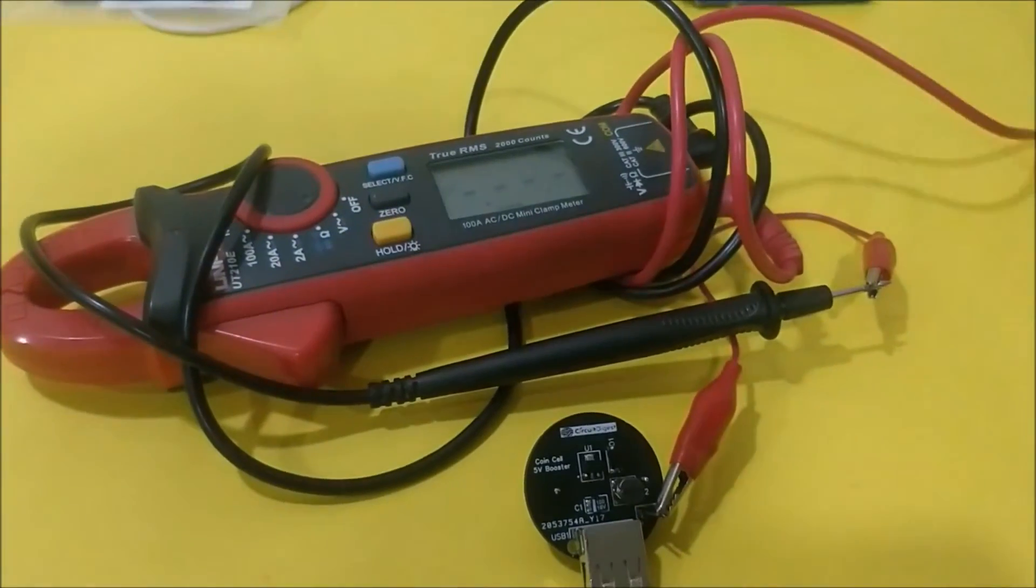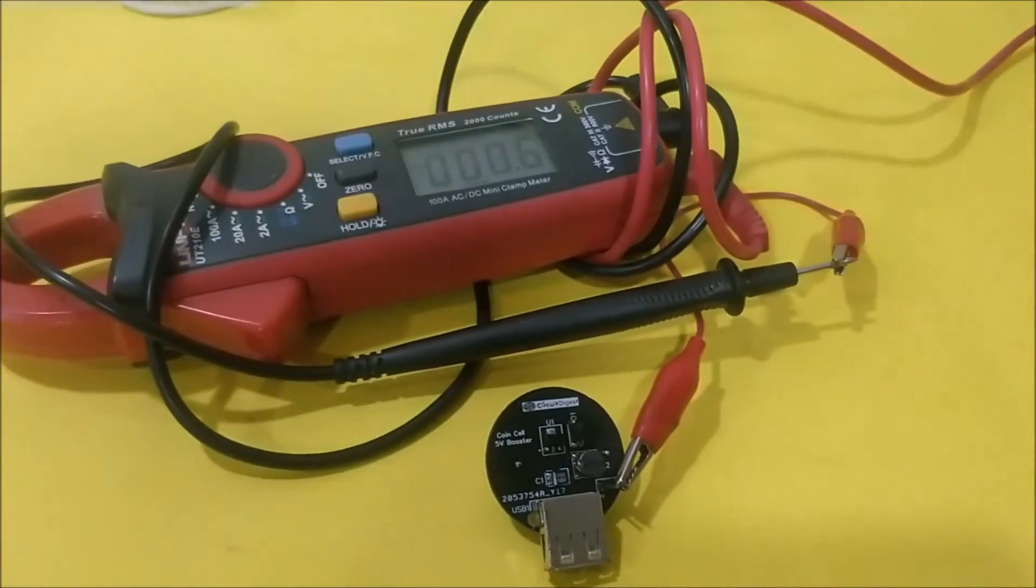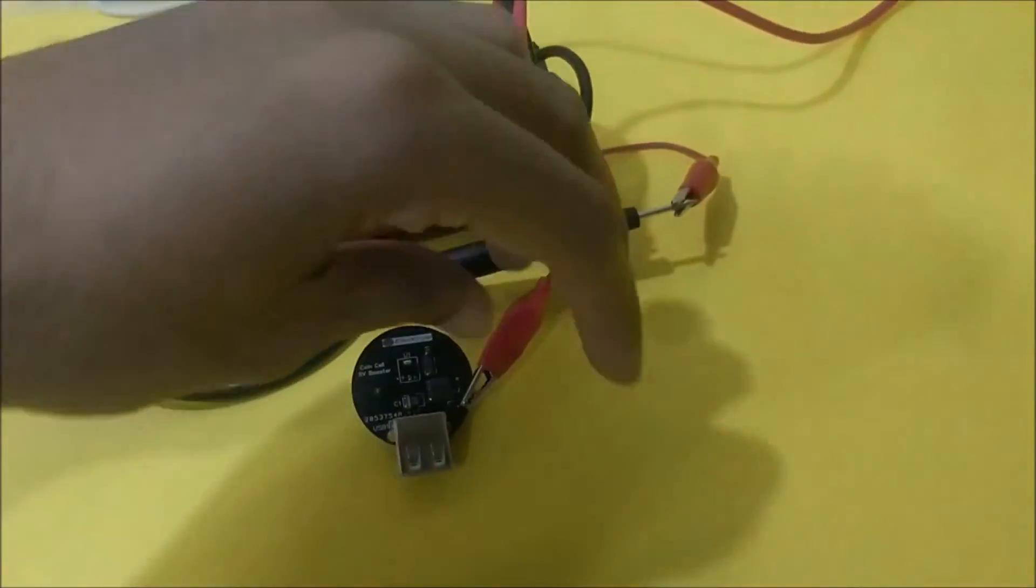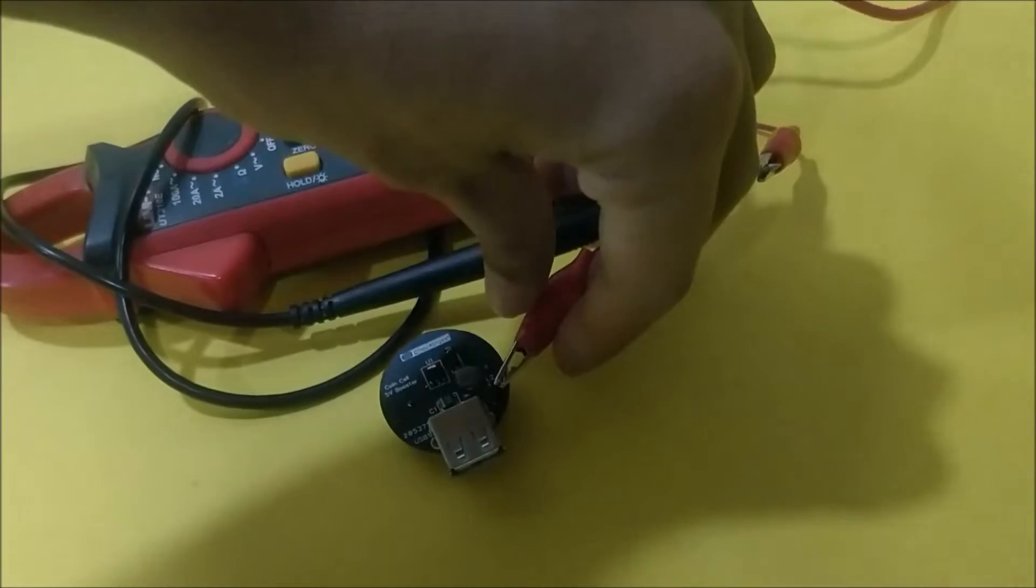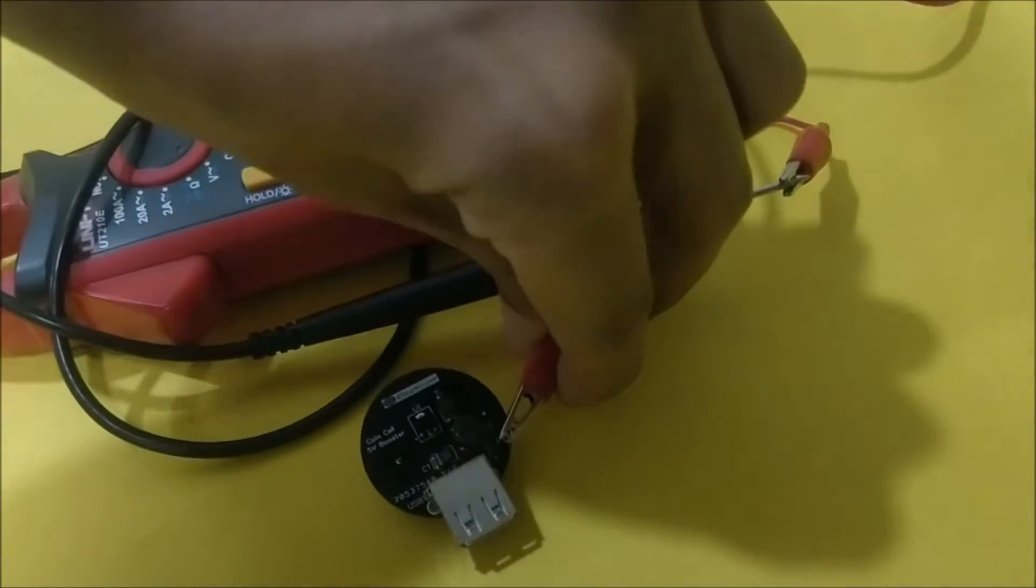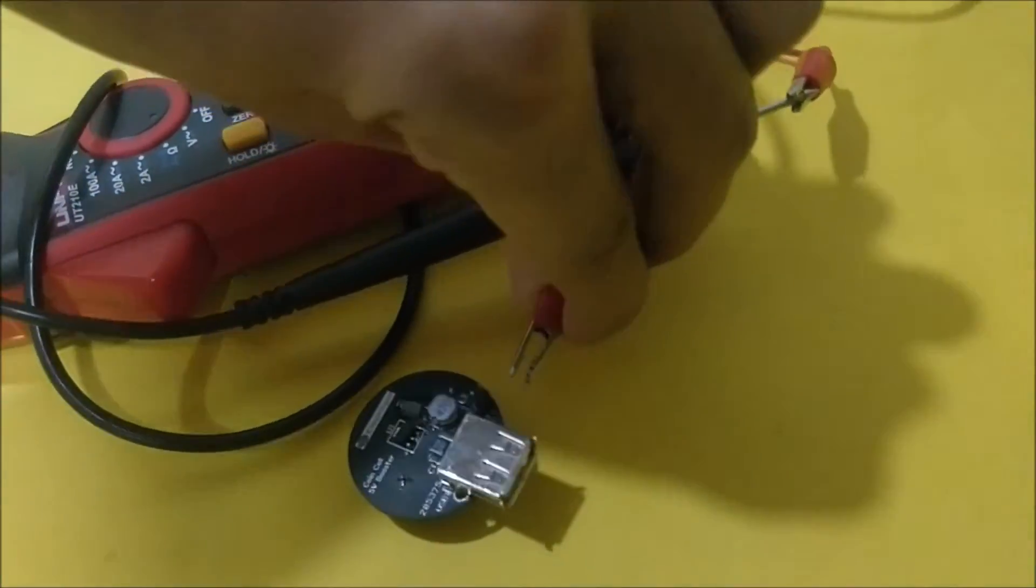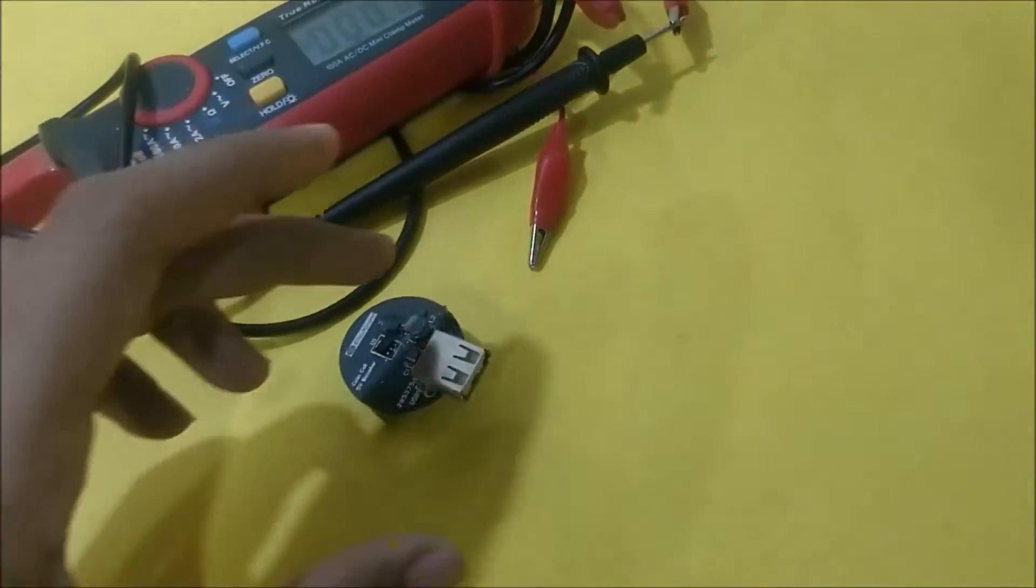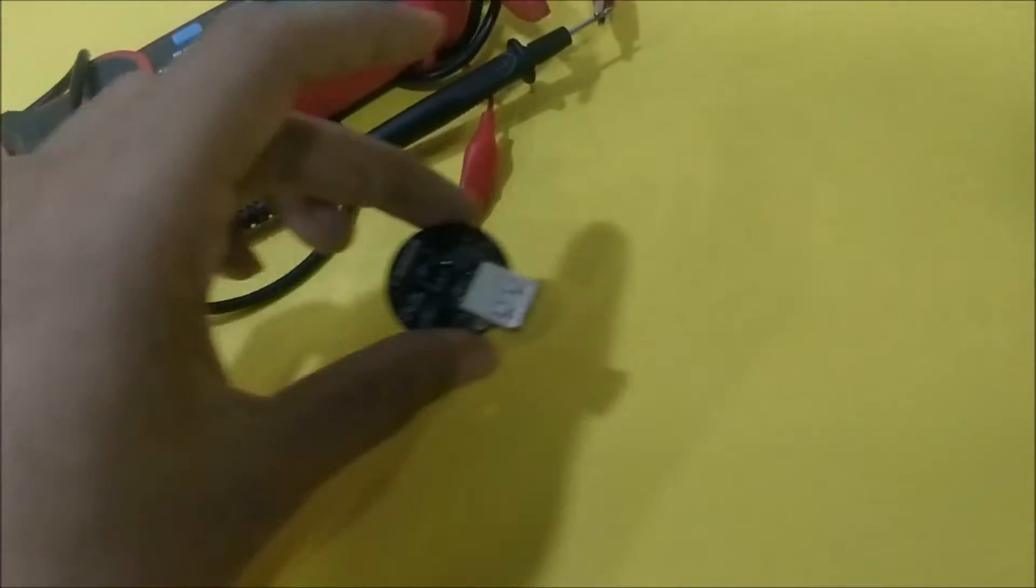So what we can do is we can go ahead and use these modules to power some of our microcontrollers and check how they work.